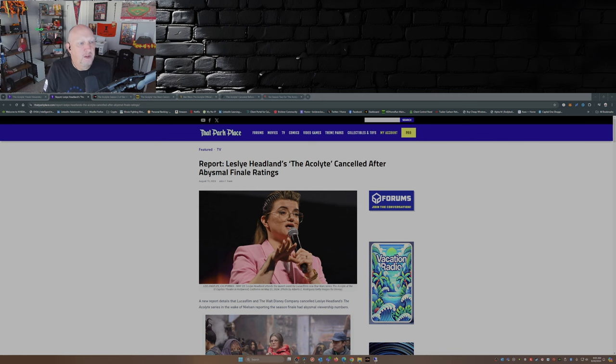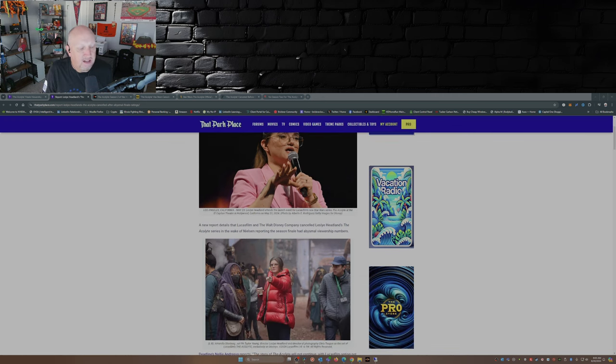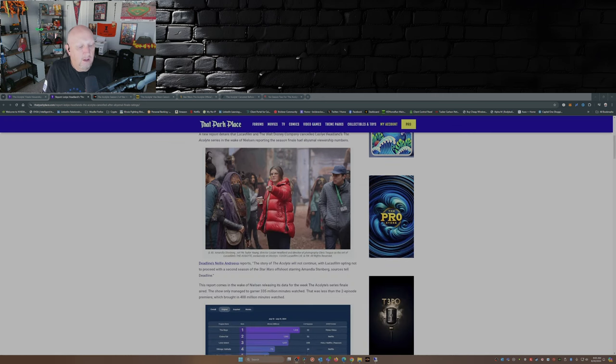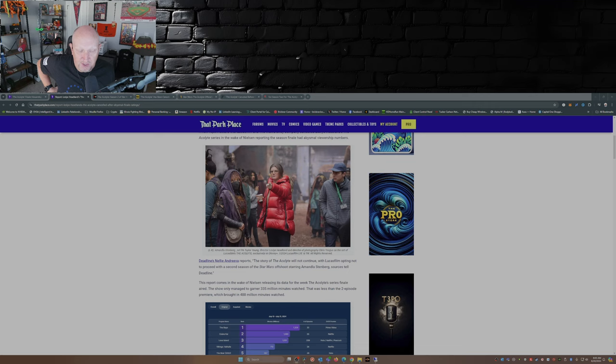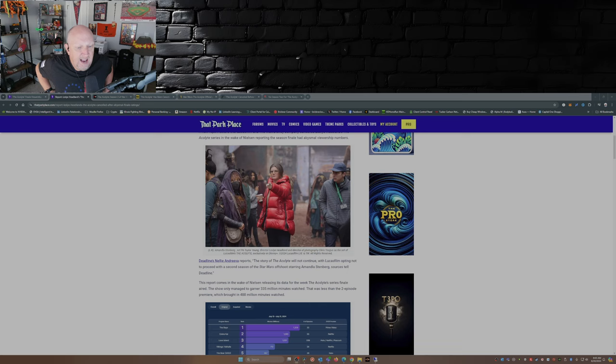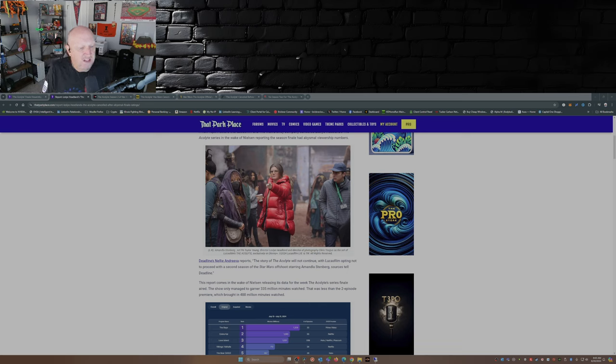So with that let's dive on in, shall we? ThatParkPlace.com, John F Trent: Leslie Hedlund's The Acolyte canceled after abysmal finale ratings. A new report which came from Deadline, apparently Deadline's got some inside sources, says the story of The Acolyte will not continue with Lucasfilm opting not to proceed with the second season of the Star Wars offshoot starring Amandla Stenberg, sources tell Deadline.